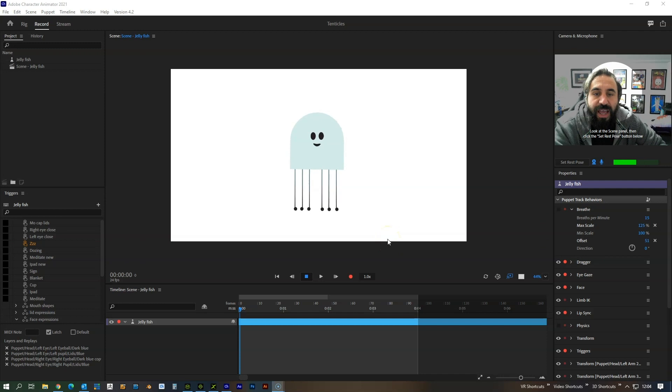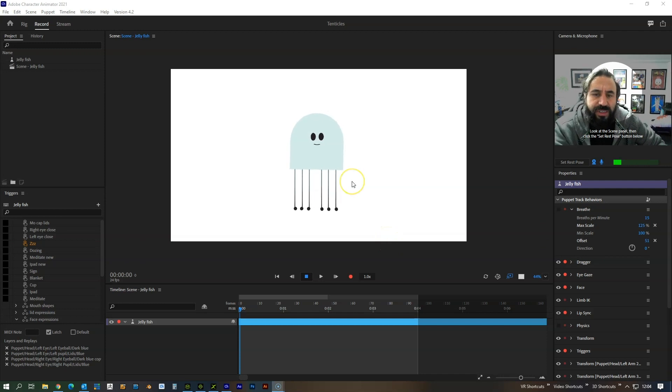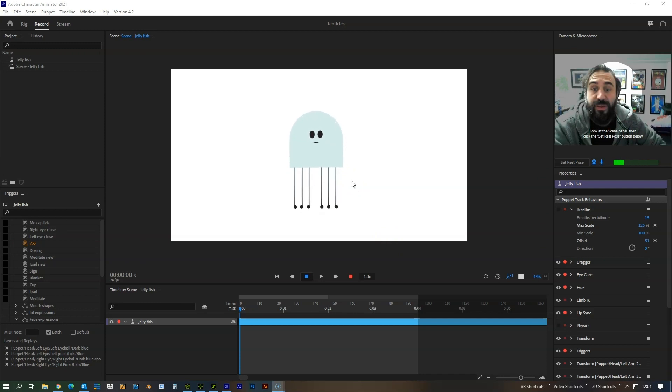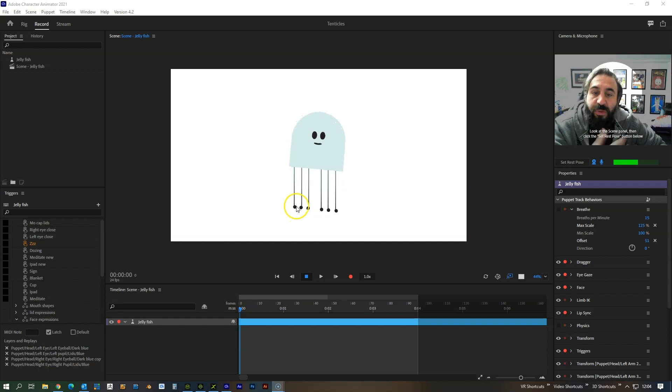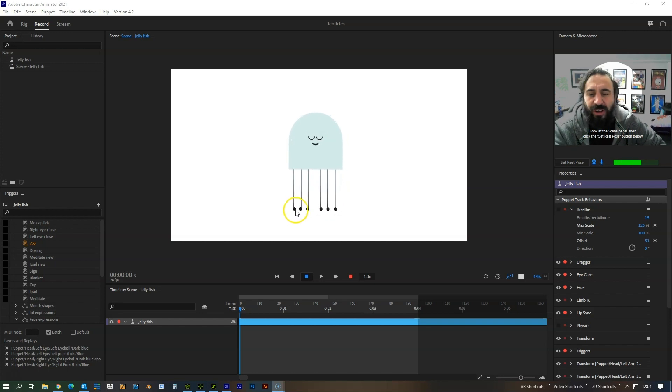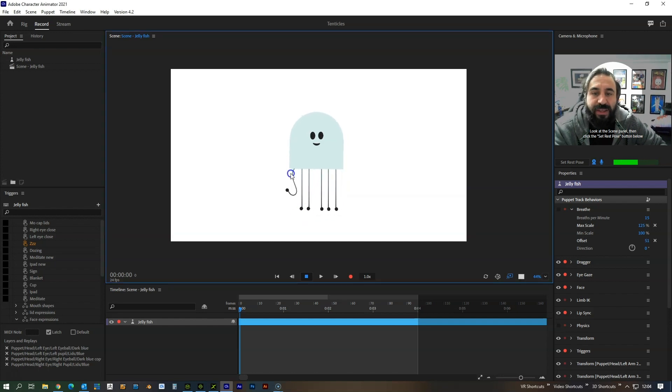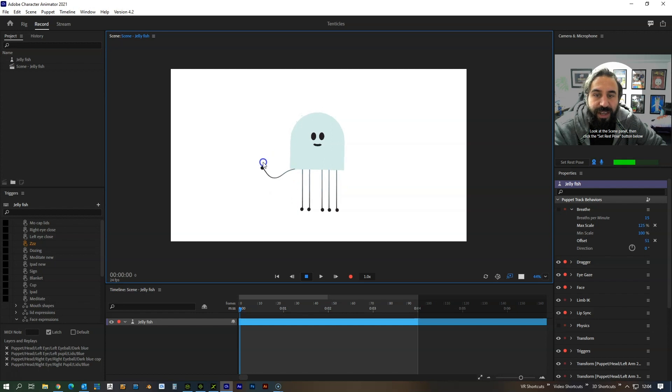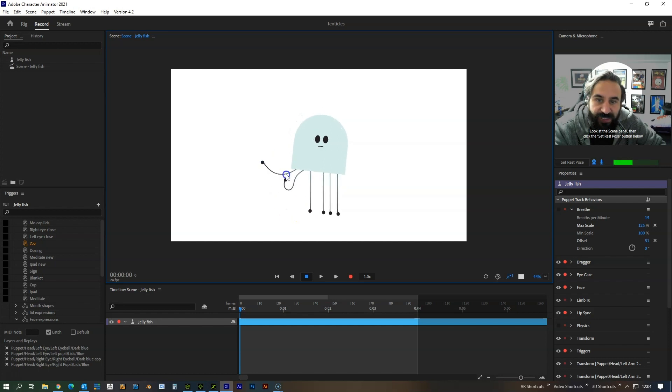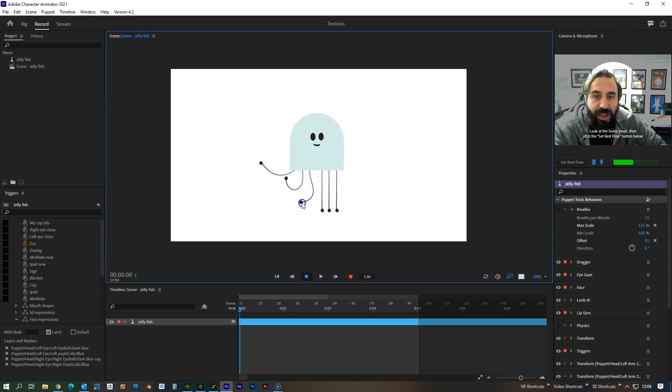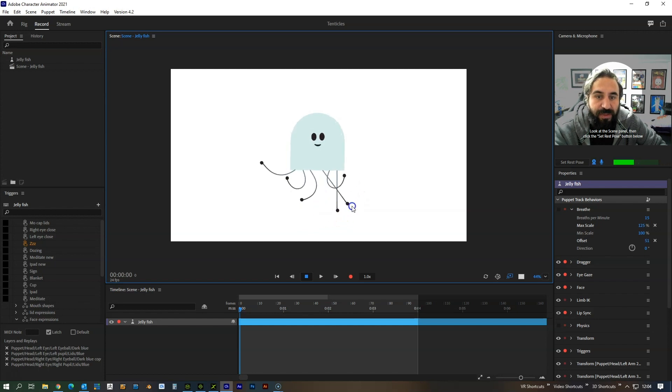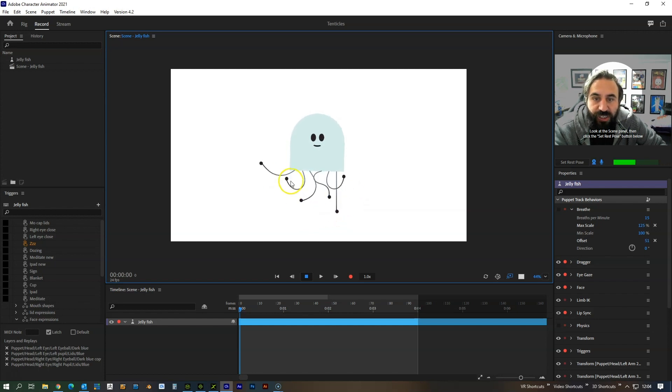We recently created a character that had some tentacle style legs attached to it and we want to share with you how we set these up. They've got kind of like Mr. Man wobbly kind of look and feel to them and they work quite nicely.